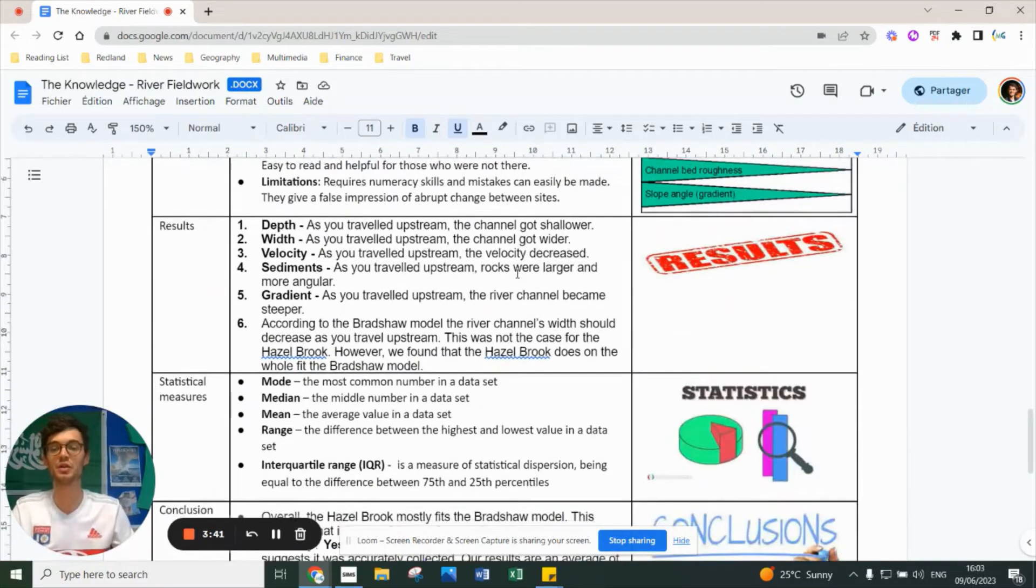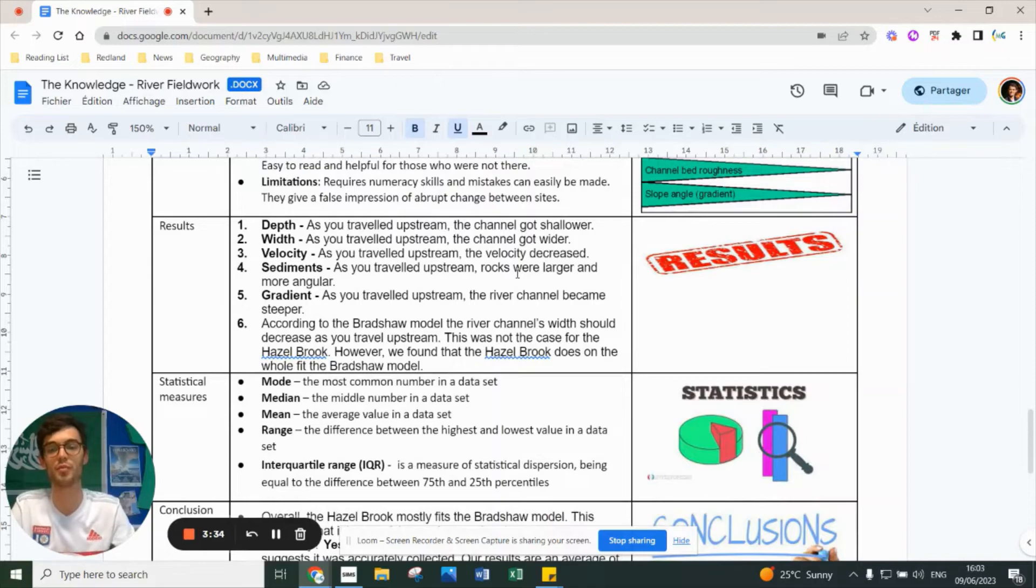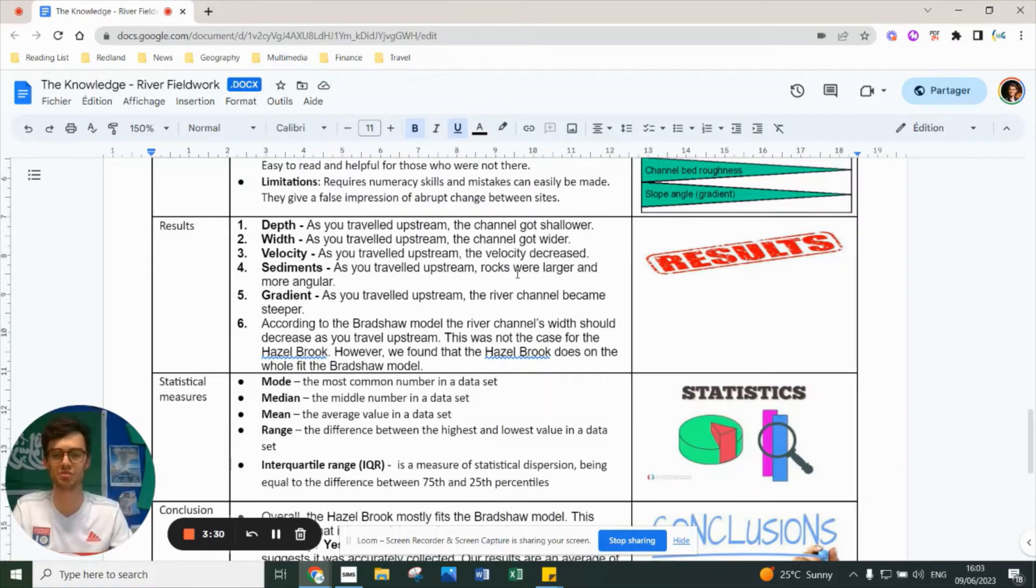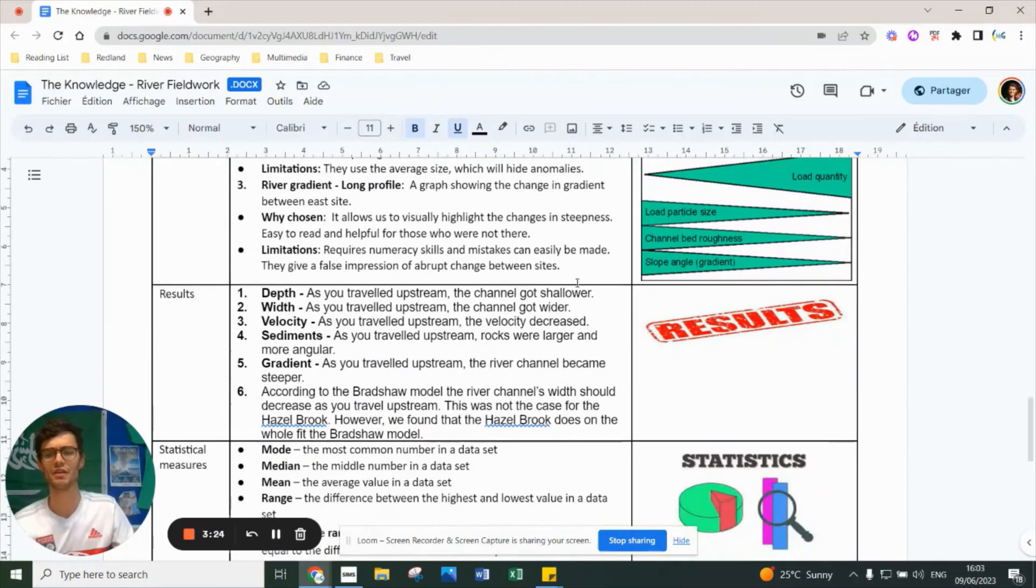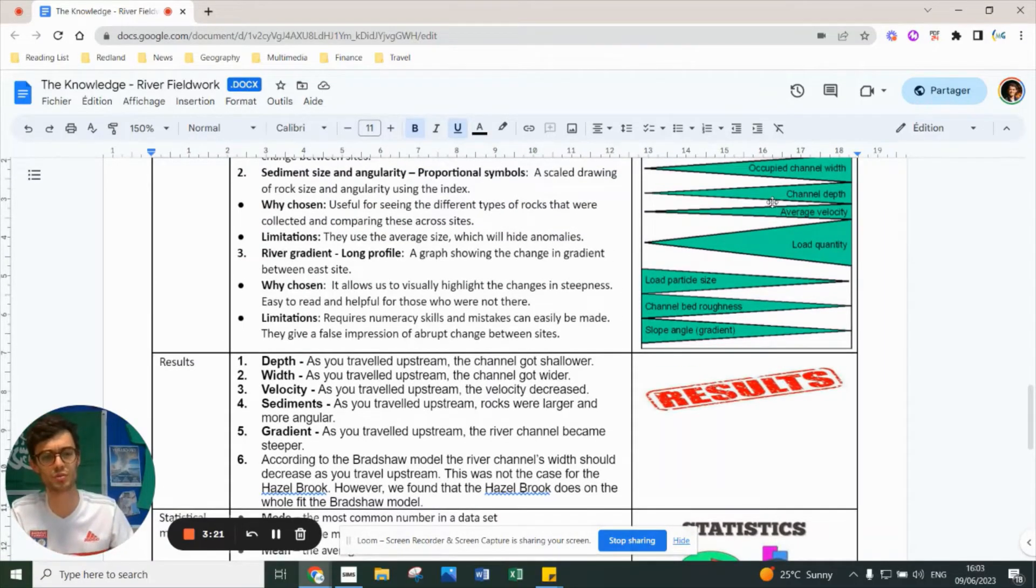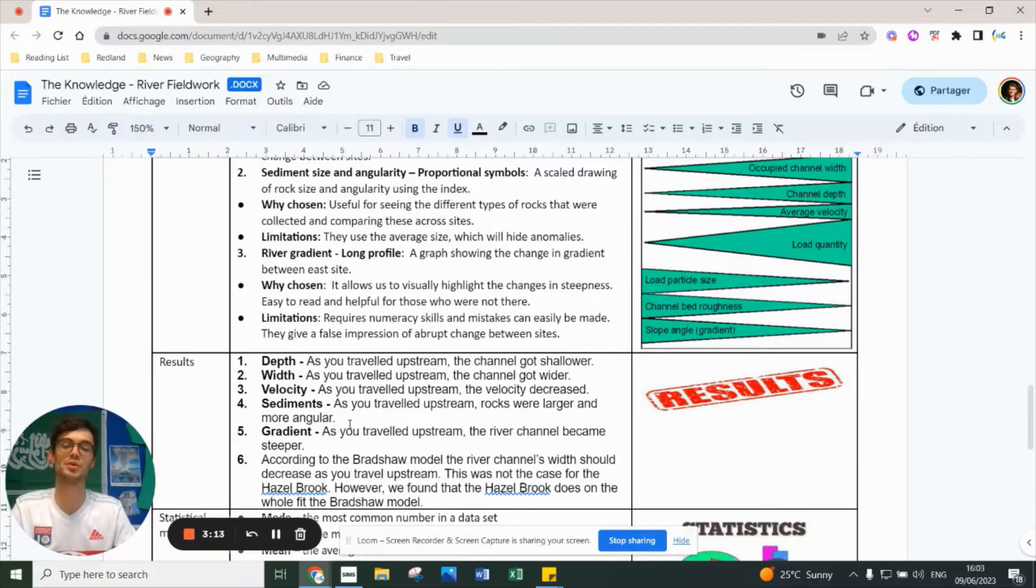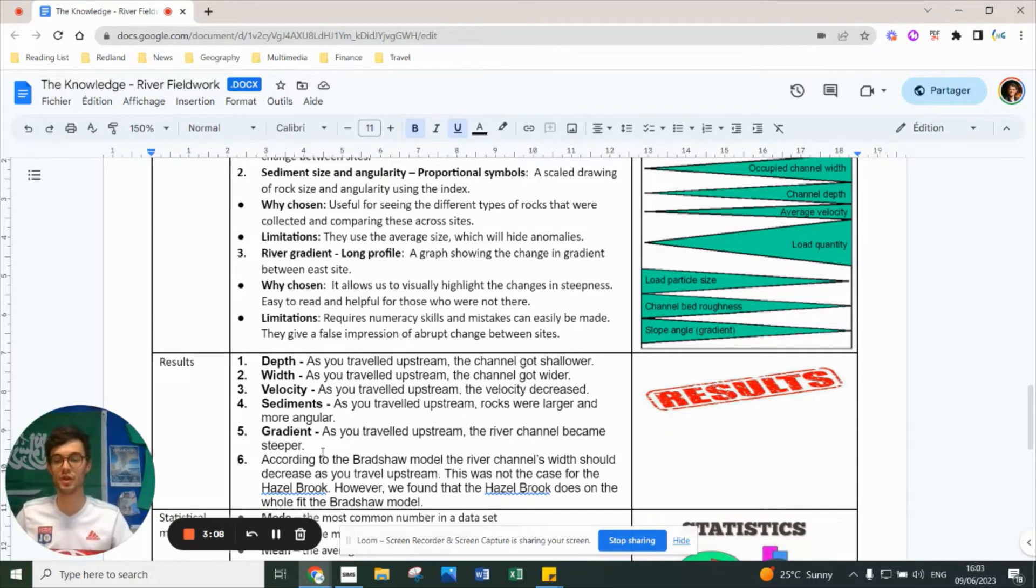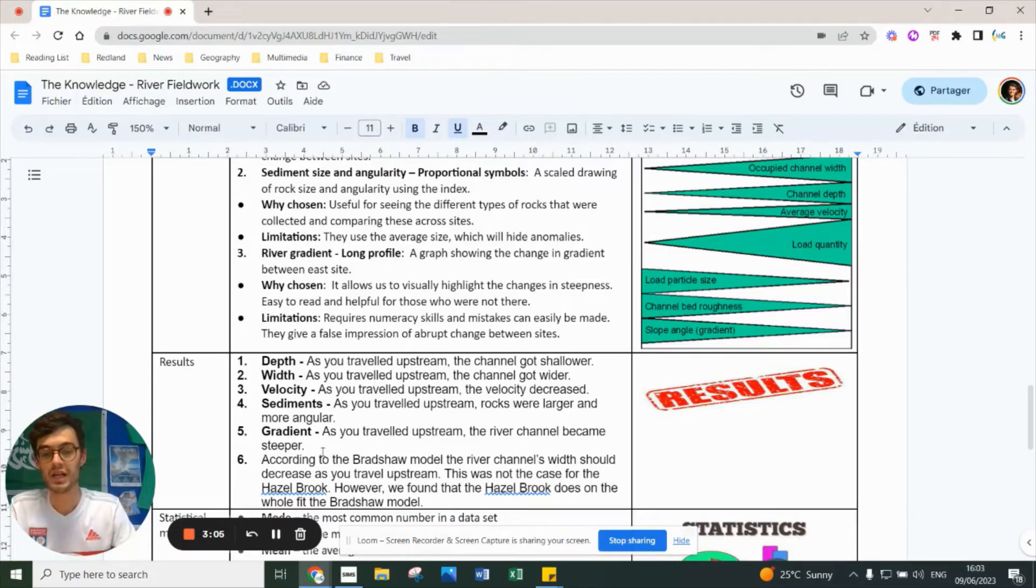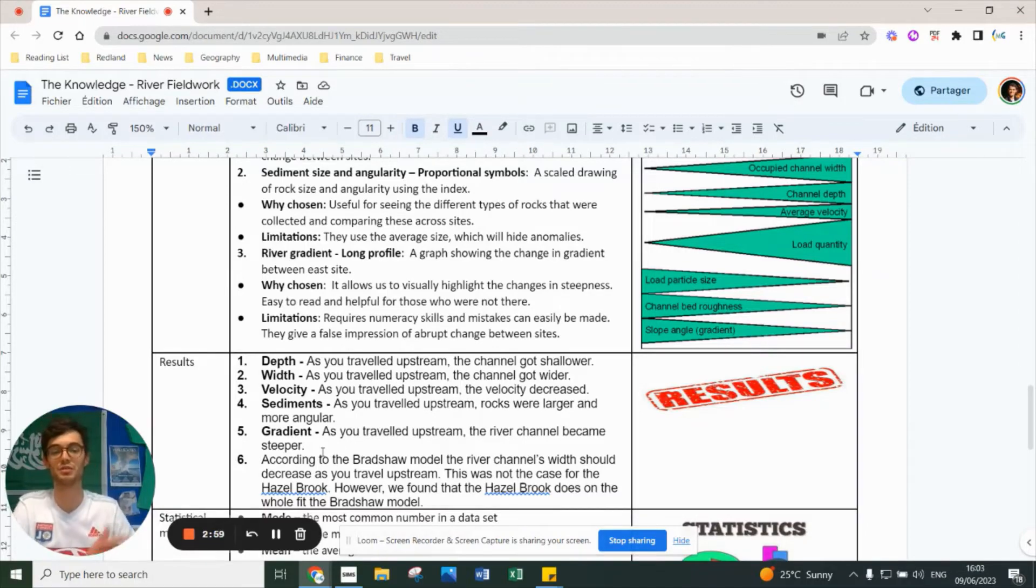Our main results: depth - as we traveled upstream, the channel got shallower, which is what you'd expect from the Bradshaw model. Width - the channel got wider upstream, which weirdly wasn't what the Bradshaw model suggests. Velocity decreased upstream, which is what Bradshaw predicts. Sediment - rocks got larger and more angular upstream, exactly like Bradshaw expects. Gradient - the channel became steeper upstream, as expected. According to the Bradshaw model, channel width should decrease upstream - that's our only anomaly. On the whole, the river does fit the Bradshaw model, suggesting it's a useful model.